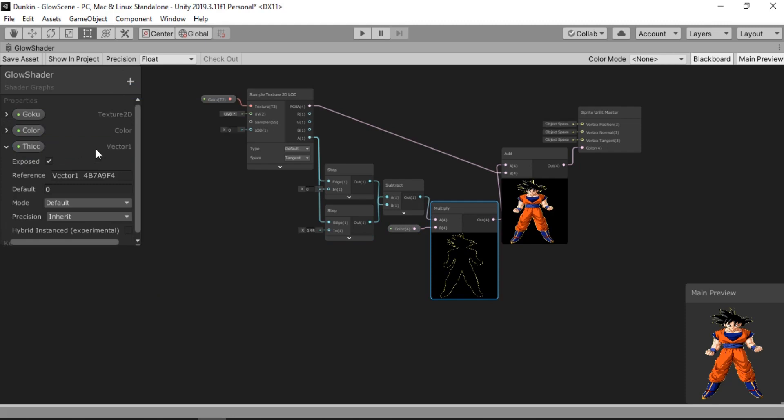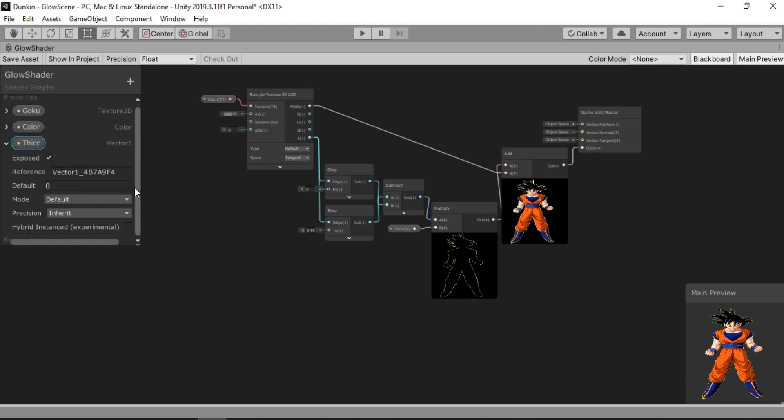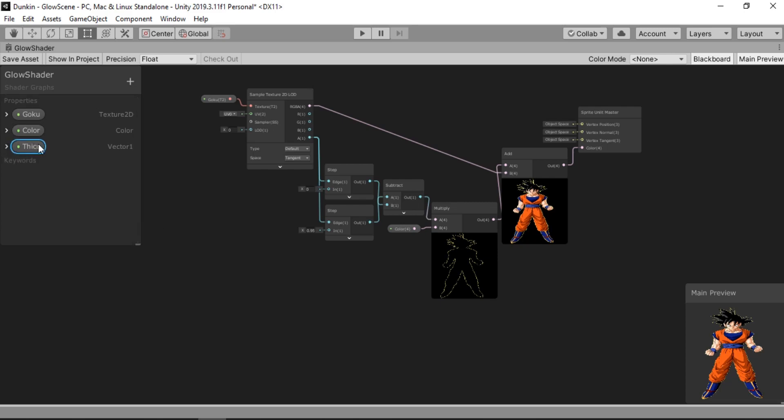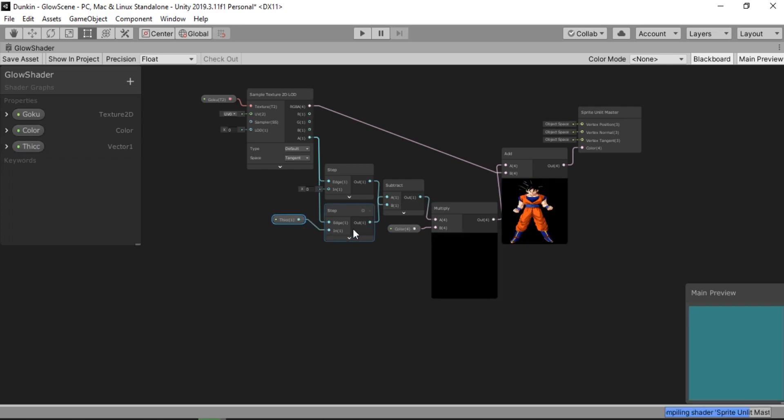And also let's create a variable that controls the thickness. Call this one thick. Yeah. Sounds about right. And also let's set the mode to a slider so we can only go from 0 to whatever highest value we set. Which in my case I'll just put into 0.95. Let's drag this in here. And connect this to one of the step nodes.